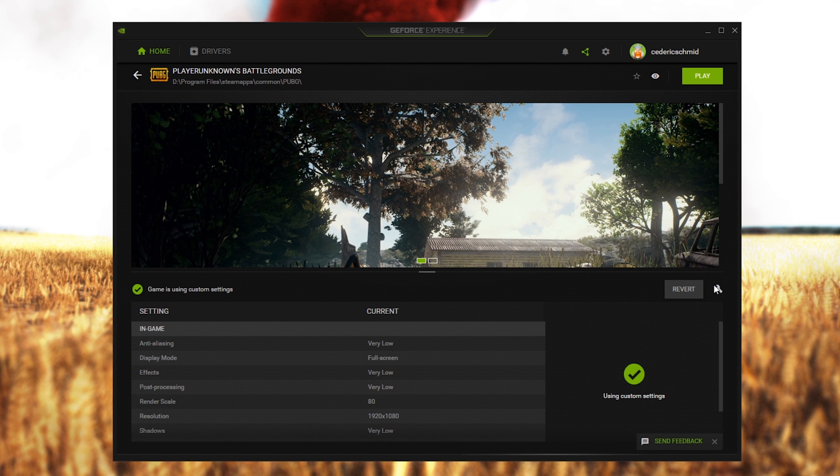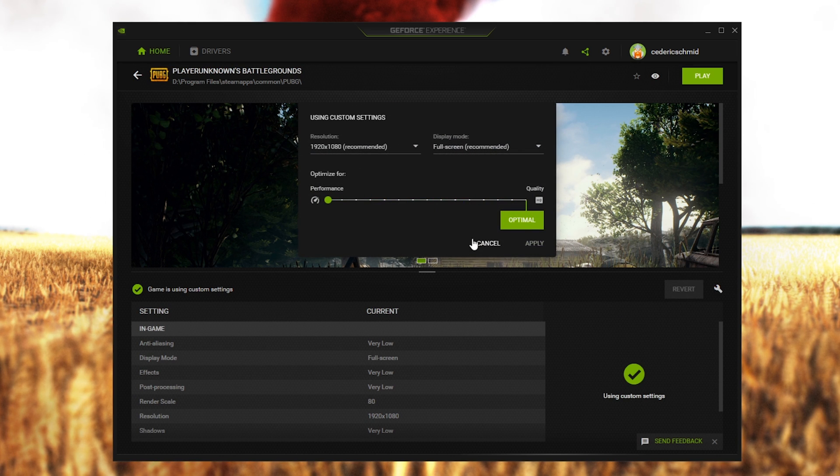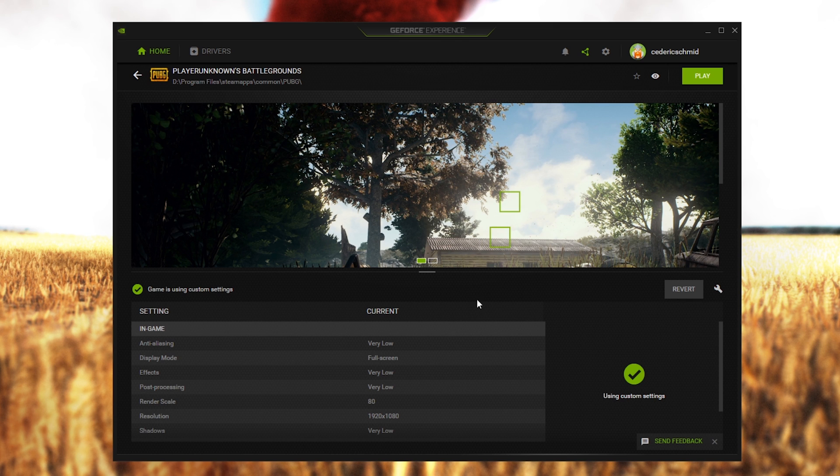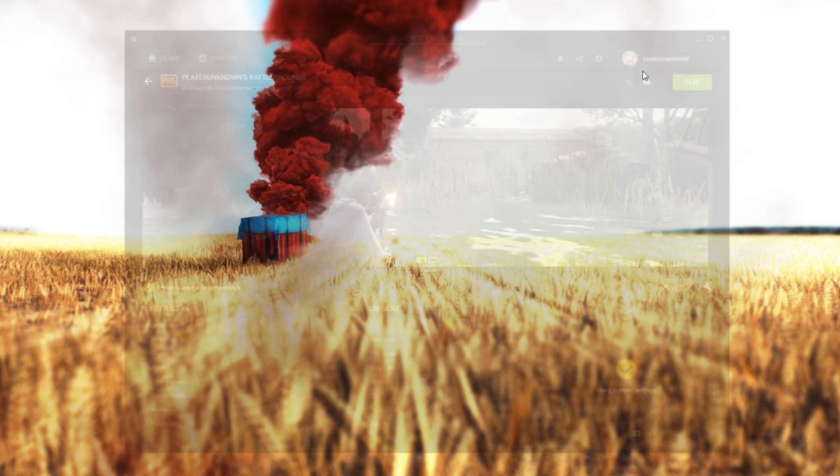Click on this wrench icon to set the slider to performance. This will automatically reduce your effects, texture and shadow settings.